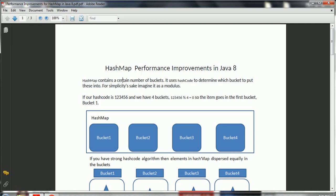As we know, whenever you create a HashMap, it is going to create by default 16 buckets and the default load factor of 0.75, which is a good trade-off between space and time complexities.